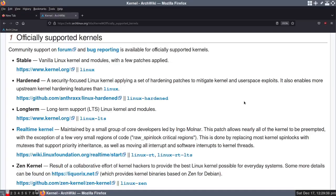I'm on the Arch Linux wiki webpage. This page is called 'Officially Supported Kernels' and as you can see, Arch Linux has five kernels that are officially supported.